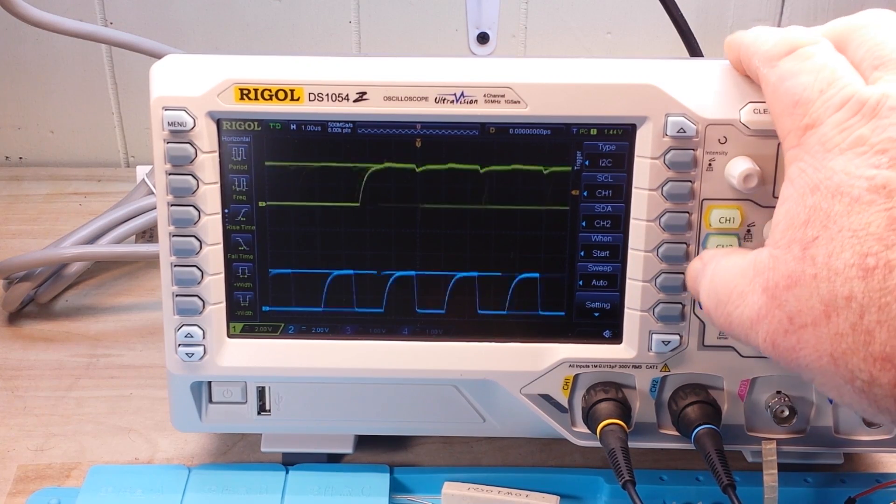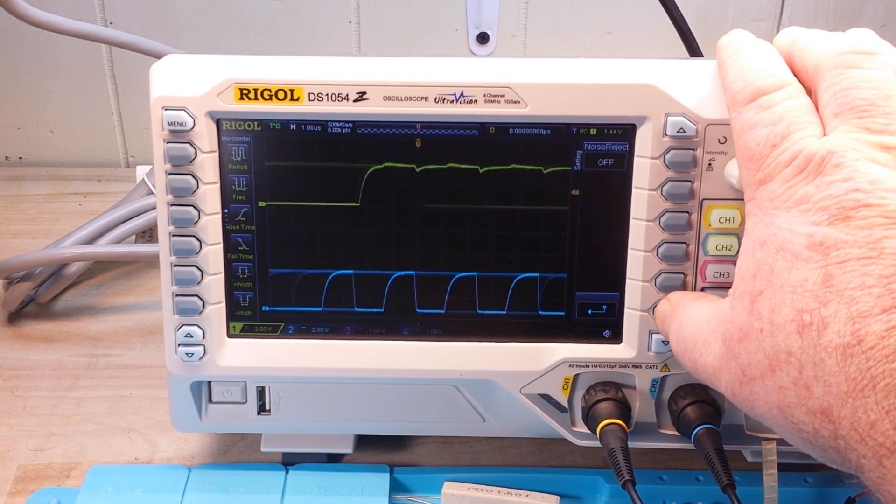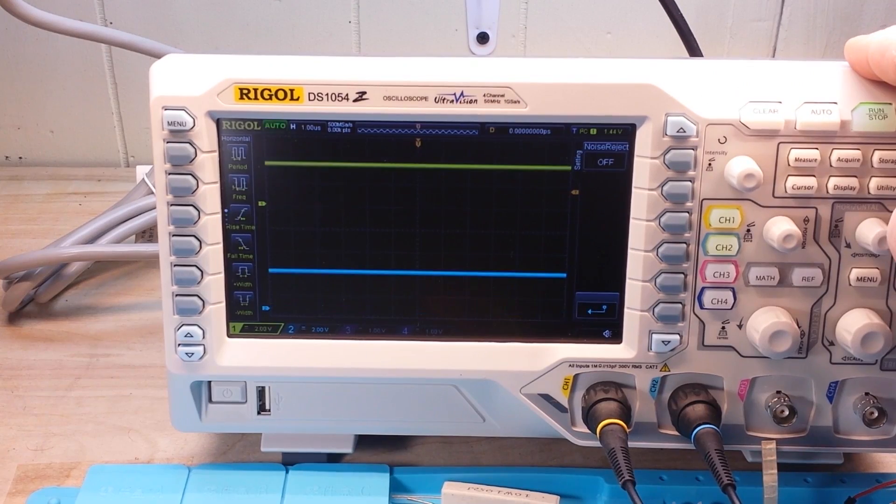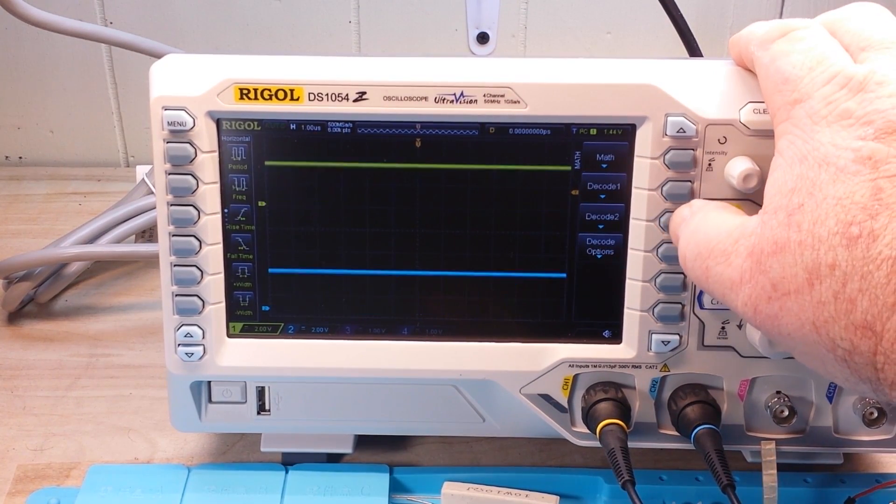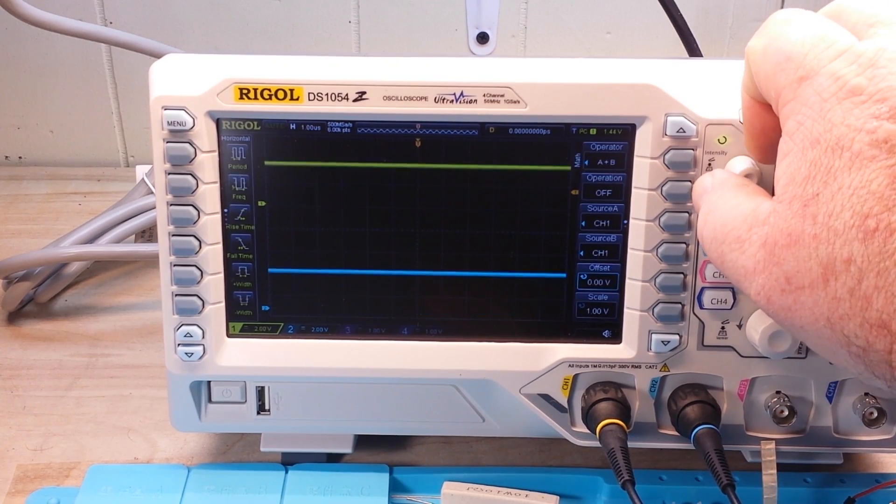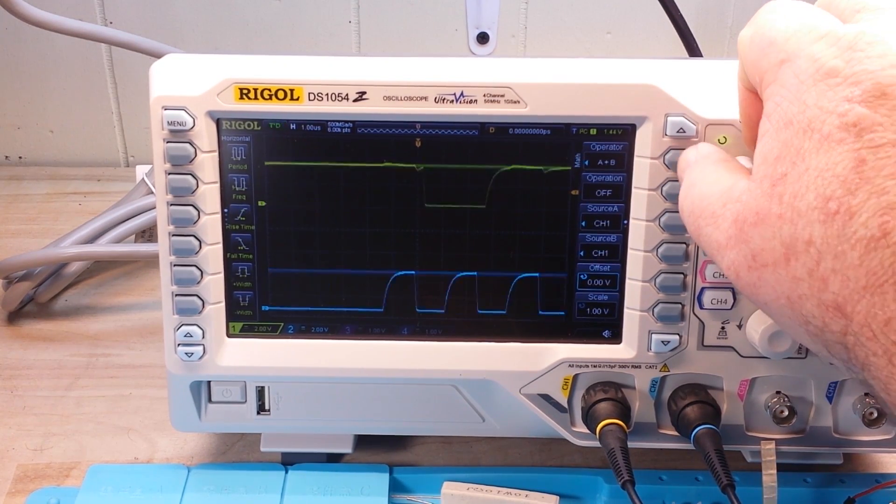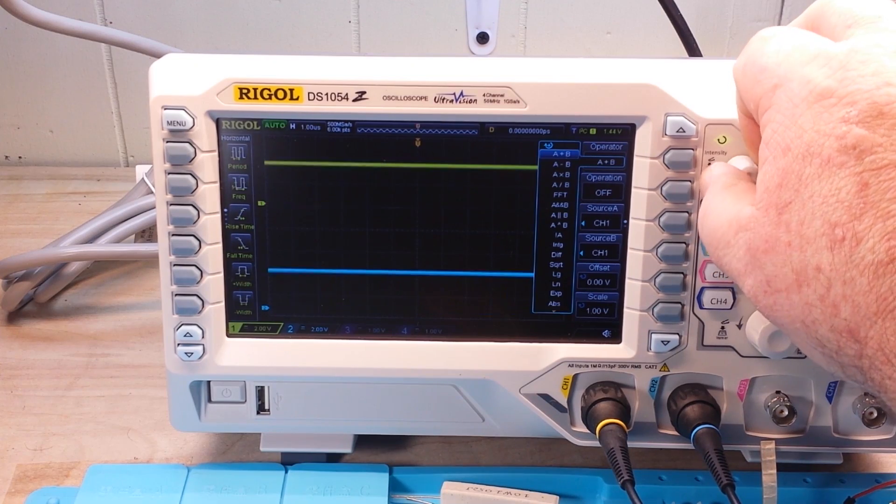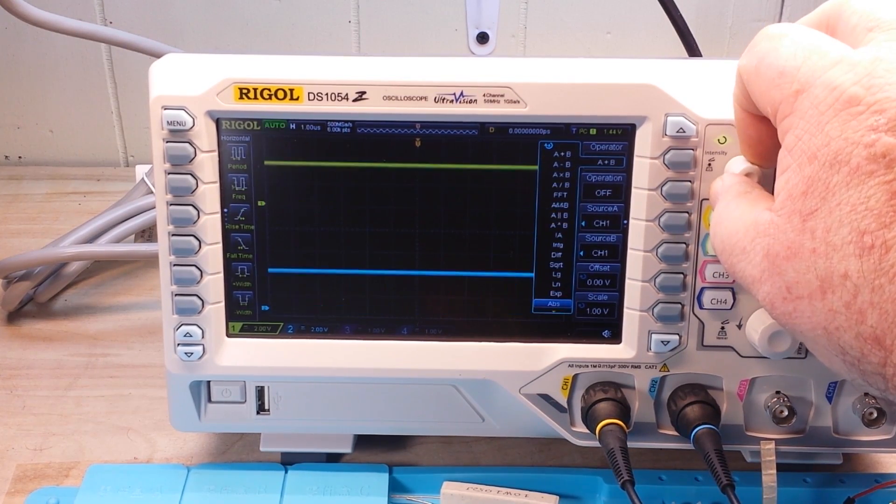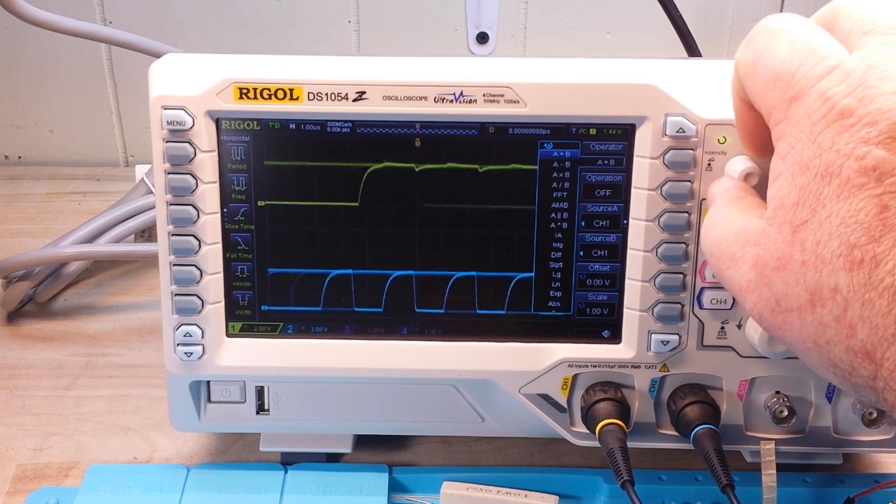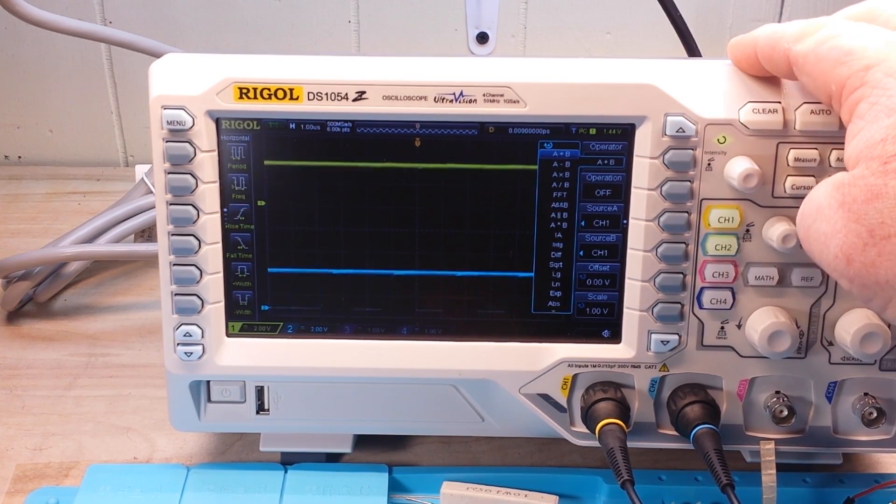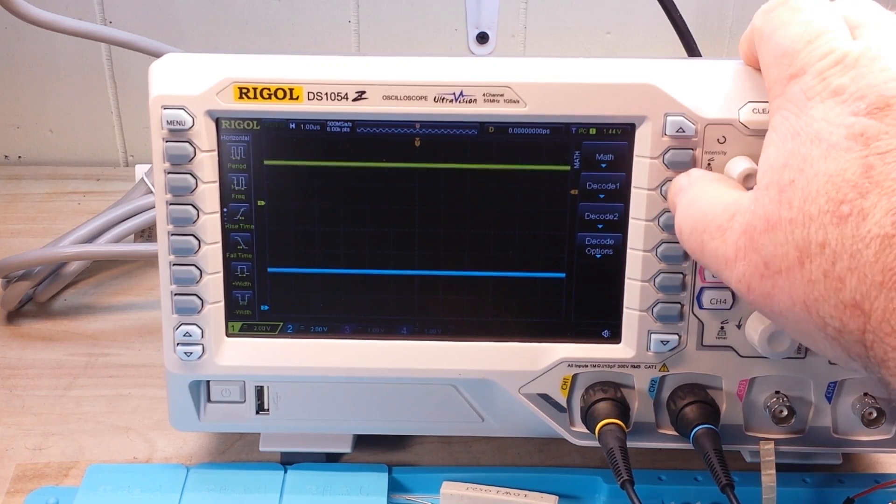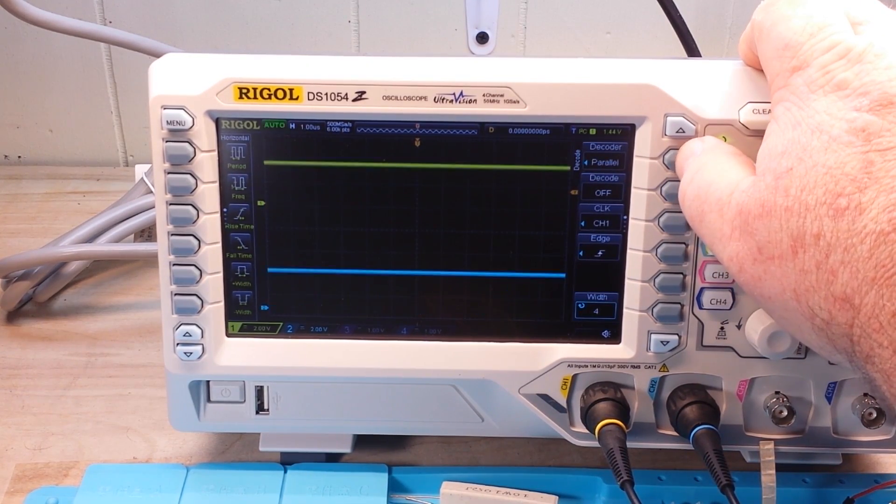And then we're going to go to our math function. Math is going to be... where's it at? I thought it was here. Decode. Okay, there we go. We hit decode.